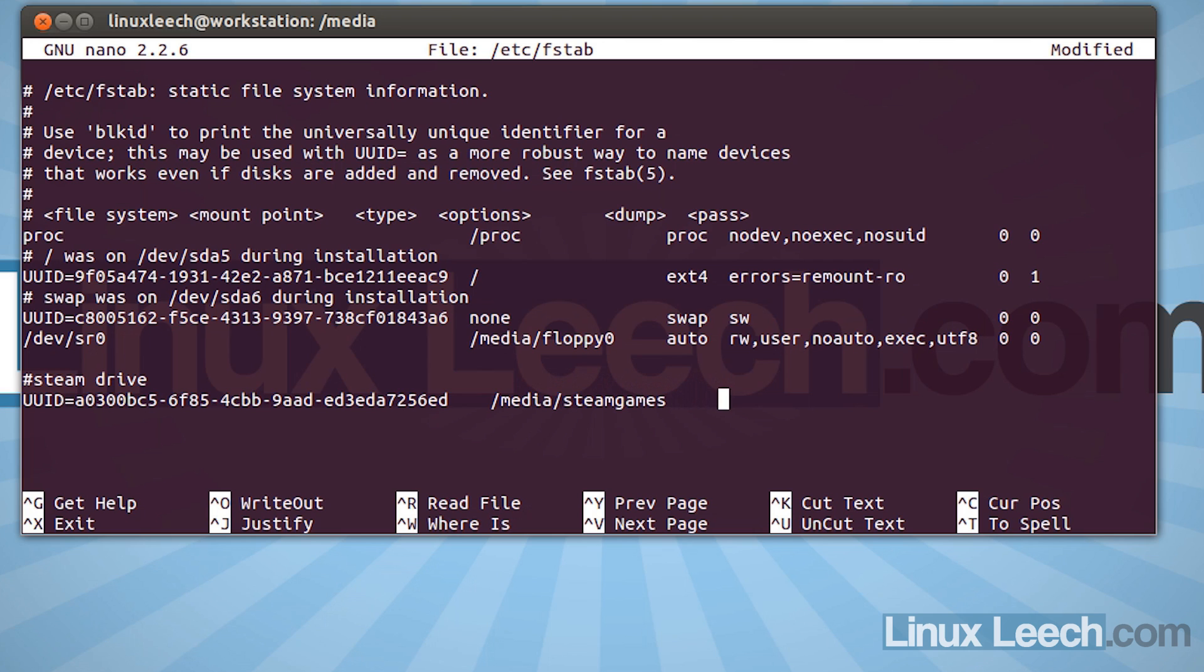Just remember that that is all case sensitive. So make sure you get that correct, otherwise this won't work. Now we need to enter what type our file system is. And it was ext4. And now comes to the options. So hit in another couple of spaces. It doesn't really matter how many you put in. Just try and line things up.